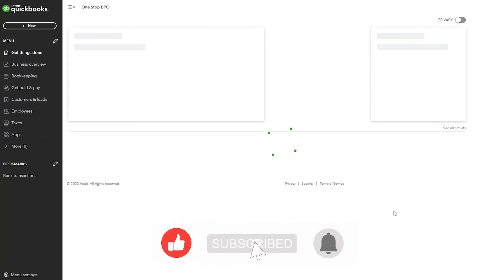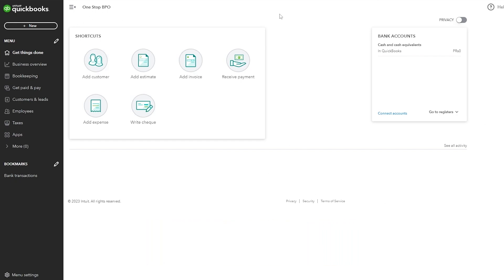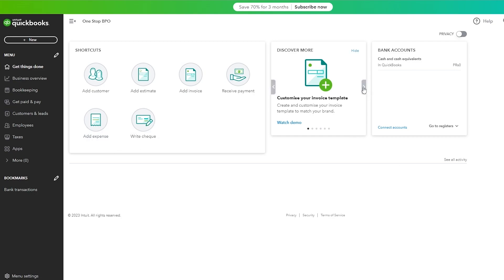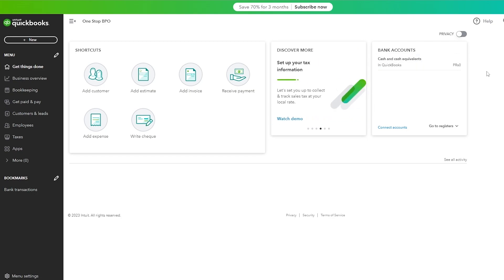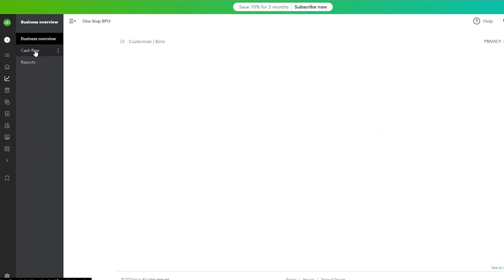And there you go — you're done with setup. This is your dashboard. On the left-hand side you have all your navigation options, and in the center you have your main options. There are shortcuts you can customize, including adding customers, adding estimates, adding invoices, receiving payments, and adding expenses and checks. You can also discover tips and tricks, add your bank account, go to the register, or connect your account.